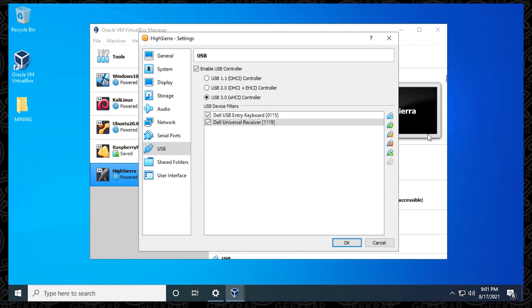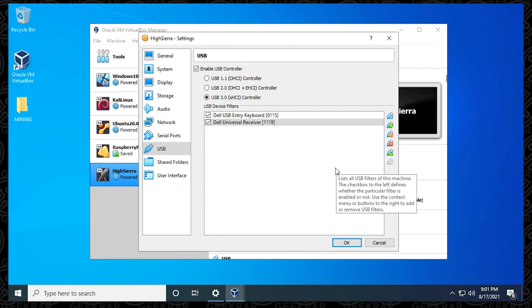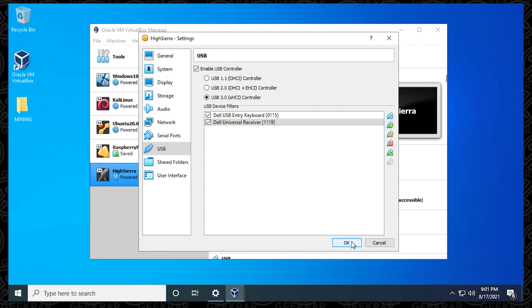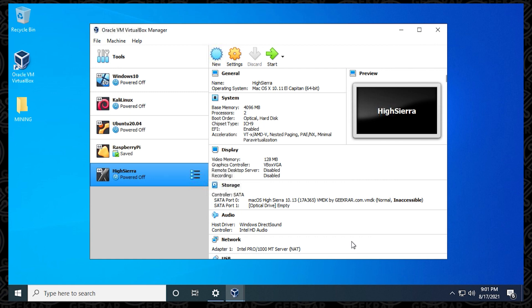And now it's saving the driver of your USB mouse and keyboard that you're using on your PC directly to this virtual machine. Clicking on OK will accept the changes. I recommend just shutting down VirtualBox, opening it back up and then starting it just to make sure that everything's refreshed.